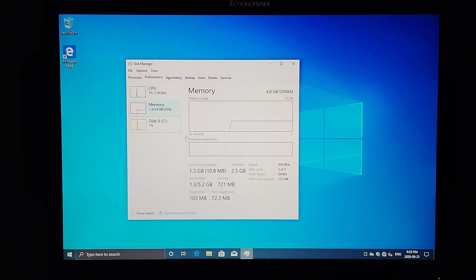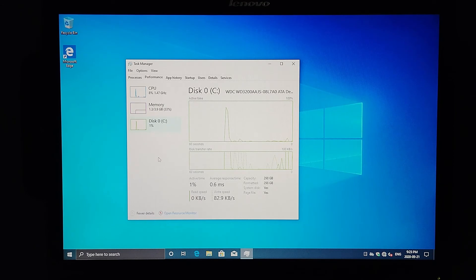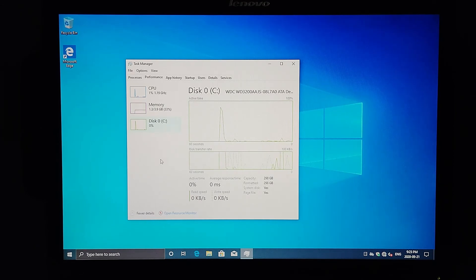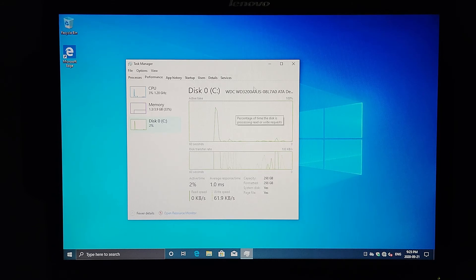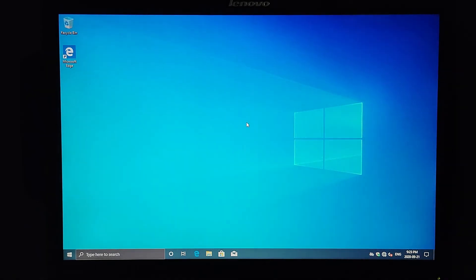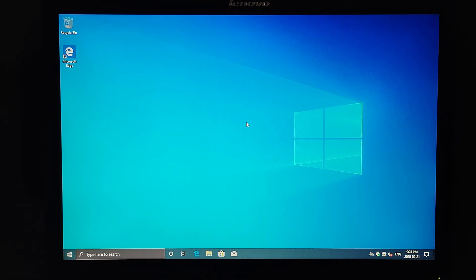Four gig of SDRAM that's installed in here, some of it's getting used for the graphics, and then we've got our 300 gig SATA hard drive available for this system. And that about wraps up the summary of this ThinkCenter A70.